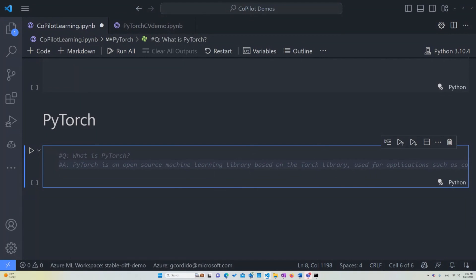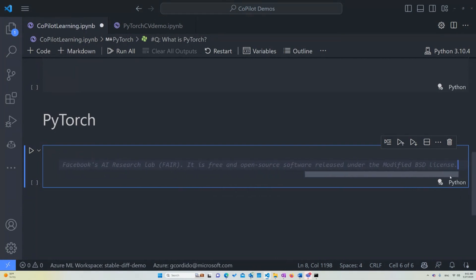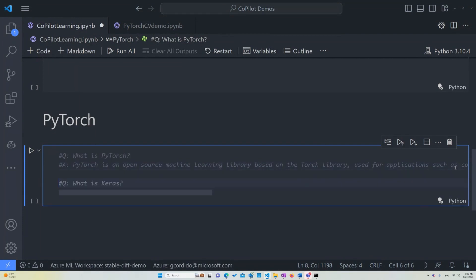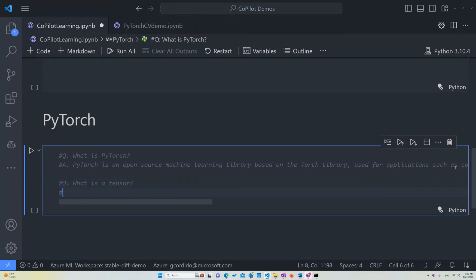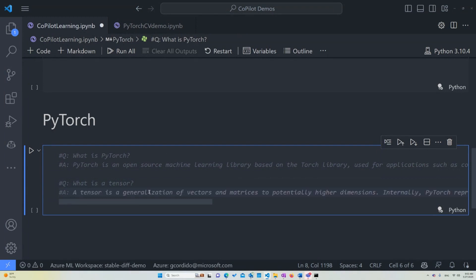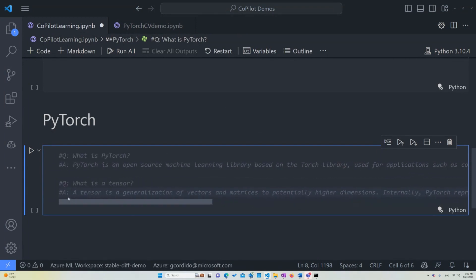However, one thing that we have to keep in mind while working with PyTorch is that it works using something called tensors. This is a structure that's used all the way throughout PyTorch. So I want to ask about it just to make sure that we can understand what the structure is. So if I ask, what is the tensor? Perfect. It also has the answer for it. And it says, the tensor is a generalization of vectors and matrices to potentially higher dimensions.